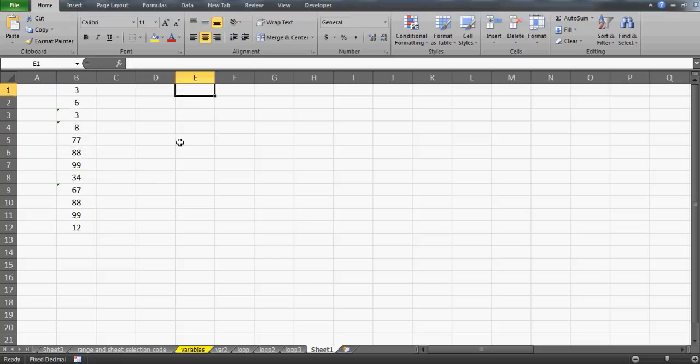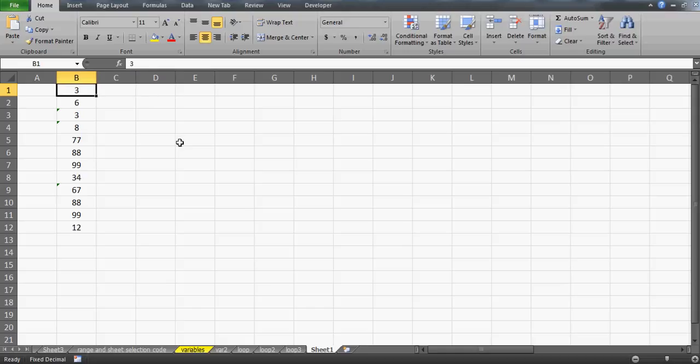This question was raised in one of my classes - it was a real scenario from a student. I really liked this puzzle and thought why not share it with all my students, ex-students, subscribers, and even people watching for the first time. The idea is to make numbers stored as text bold.